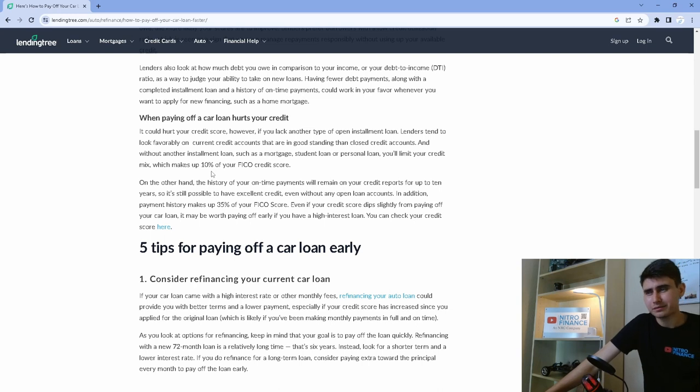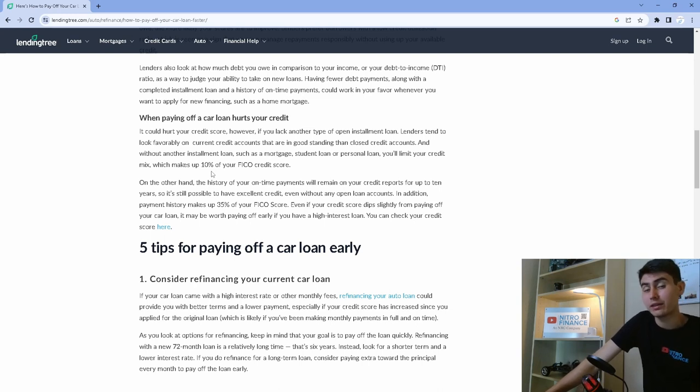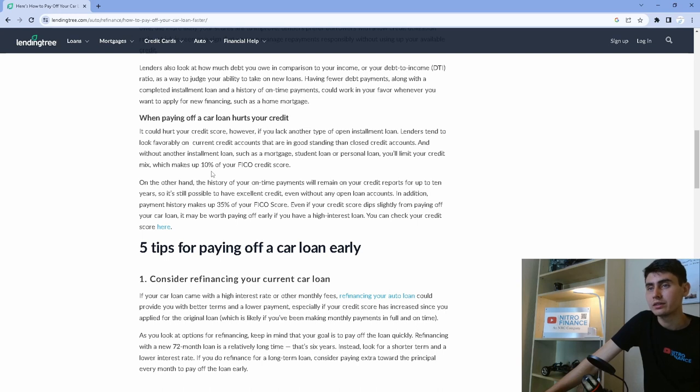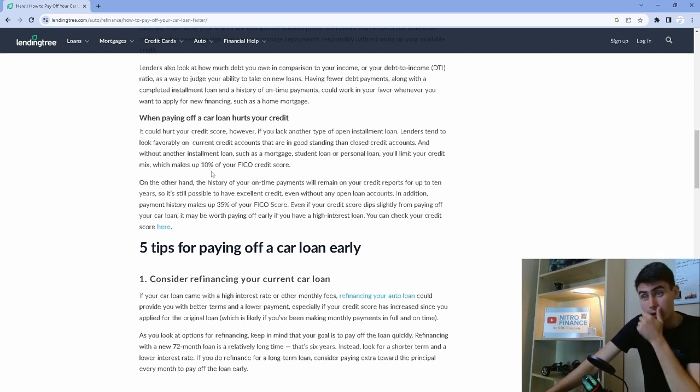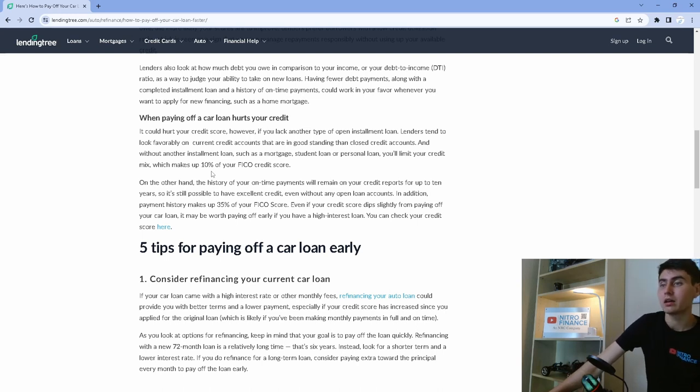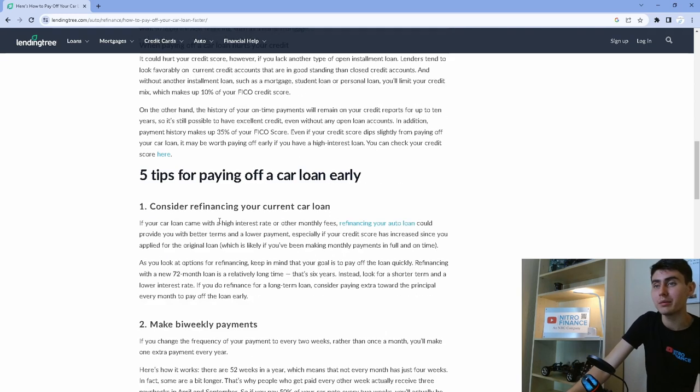Because right now, for some reason, it's at 644. I thought it was at 700, but I guess it was going down. So, hopefully this gets our score going up and then we can refinance because that would definitely lower our payment.